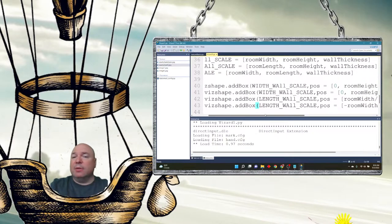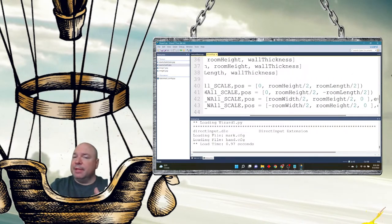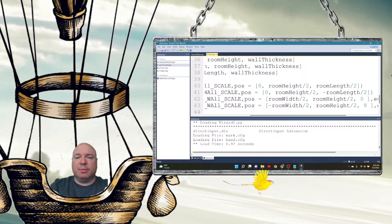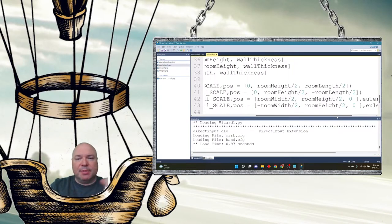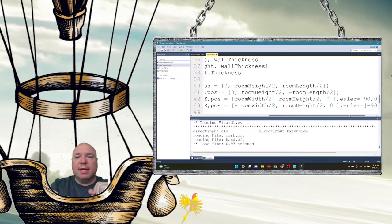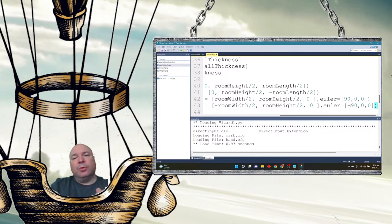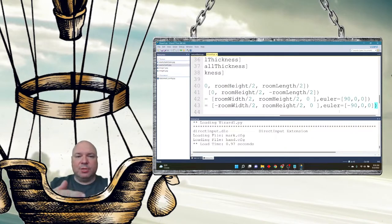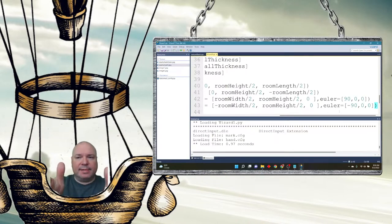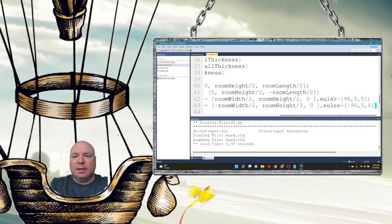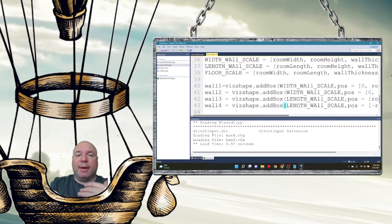I do the same with wall two, three, and four. Wall two uses wall width scale, positioned at room height divided by two and negative room length divided by two. Walls three and four use the length wall scale with room width divided by two. I also used euler rotations on the two end walls — I turned them 90 and negative 90 degrees on that axis so one turned this way and one the other way, giving the fronts of the boxes the same facing direction.